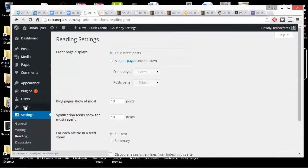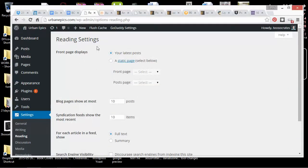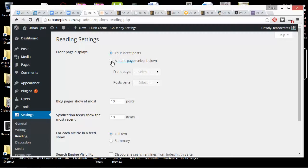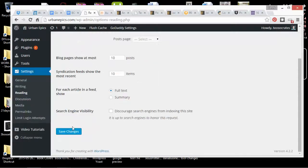And then Reading. Right now the page is going to show my latest posts on the front page. Later I might want to change that to a static page if I wanted to pull people straight to a certain page, but probably I want to leave it on my latest posts.